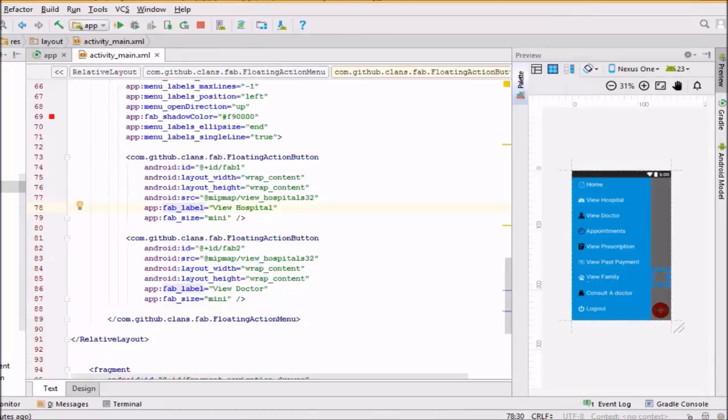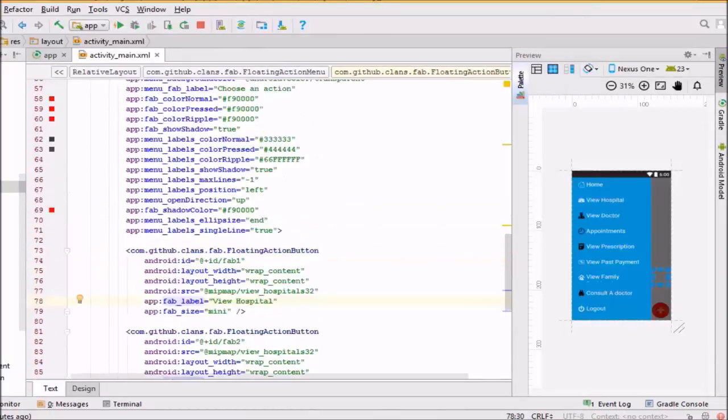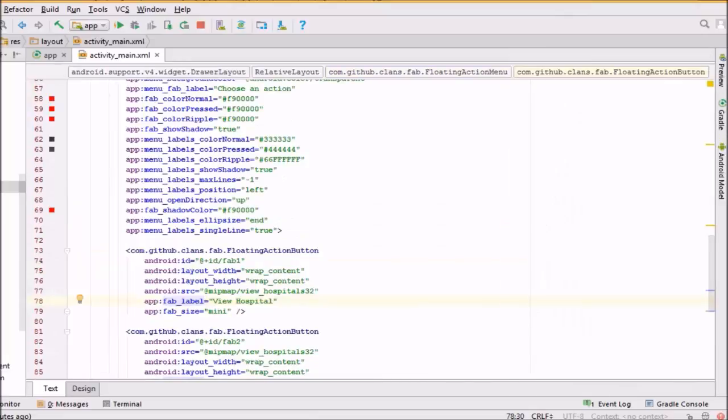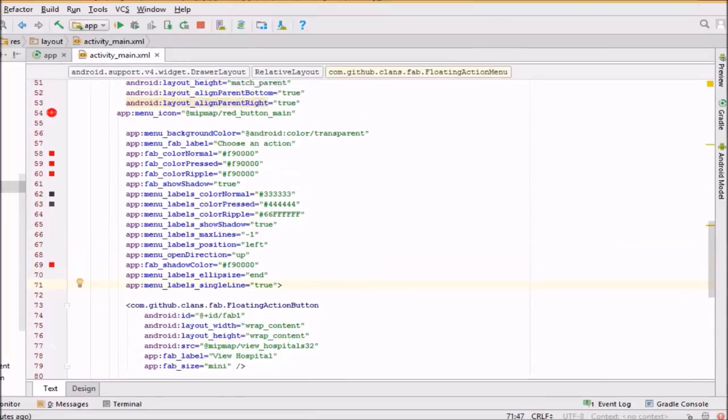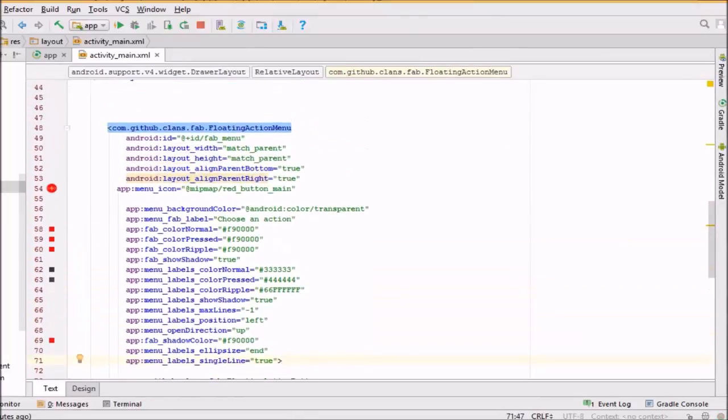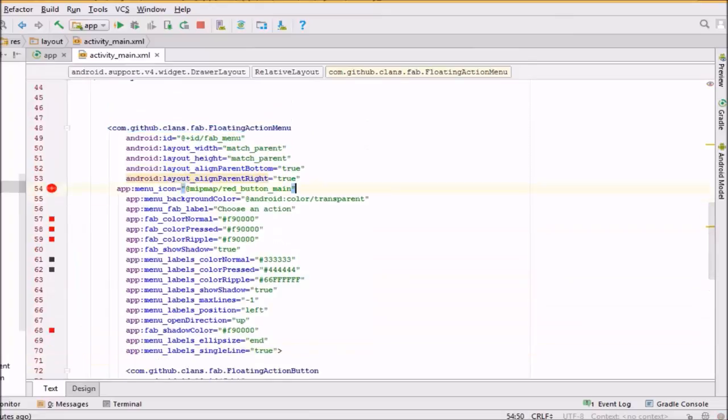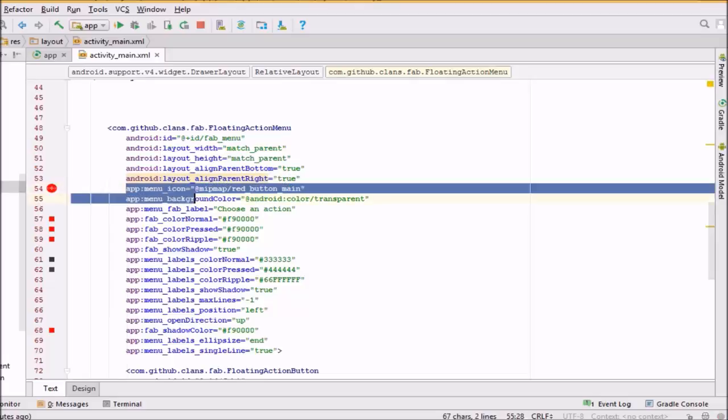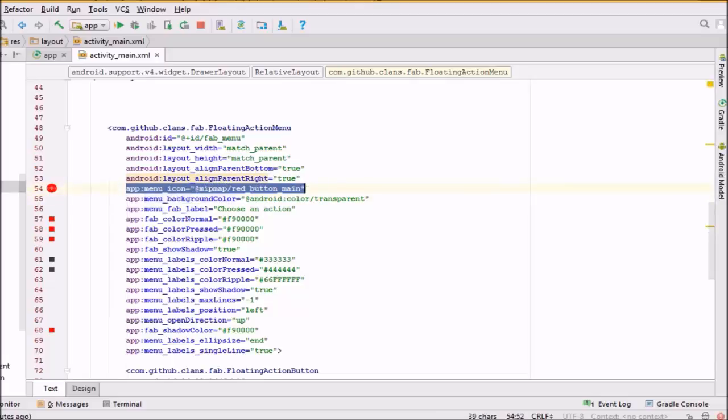Then you can implement the methods. First of all, you need to create the group, which you will click on, and then create the sub-buttons of the floating action button.